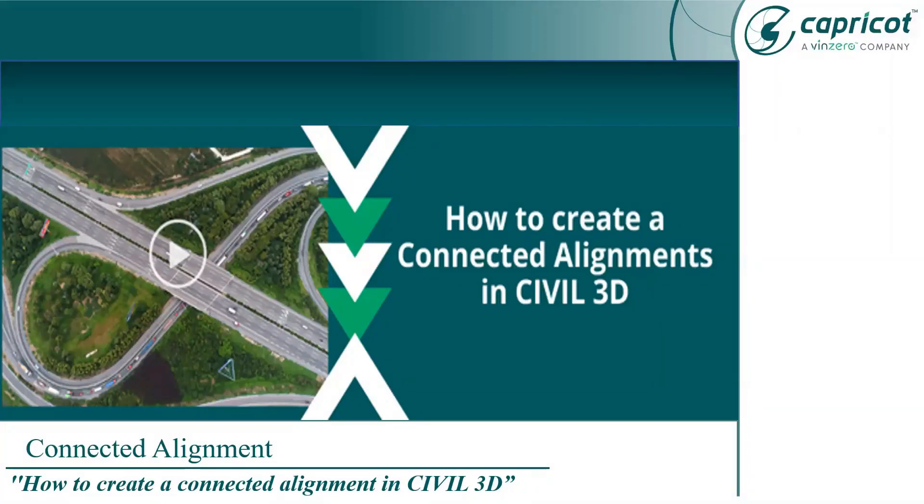Hi everyone, today myself Rajinder Meena, Solutions Specialist in Civil 3D from Capricot Technologies. We bring you weekly insights on how to create a connected alignment in Civil 3D.